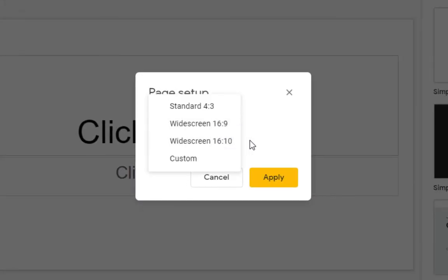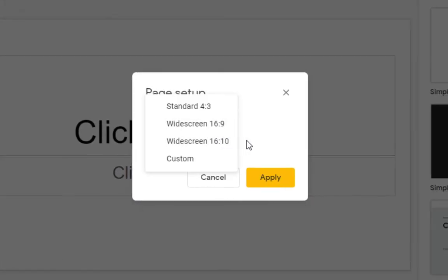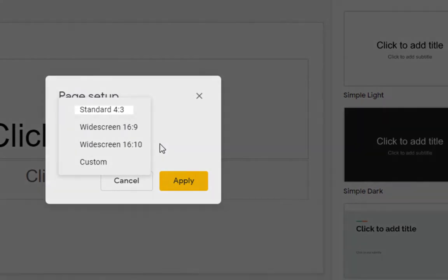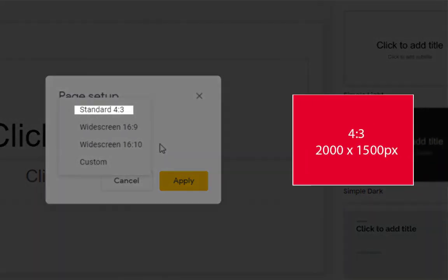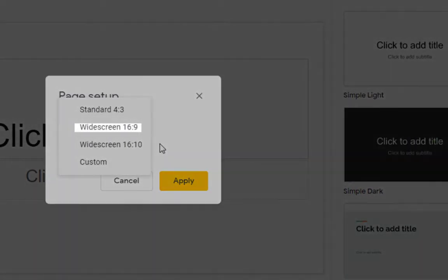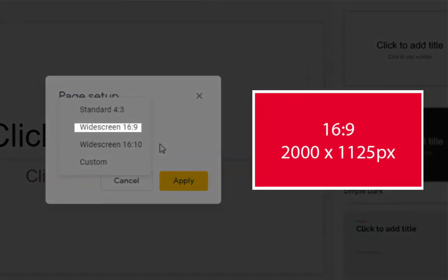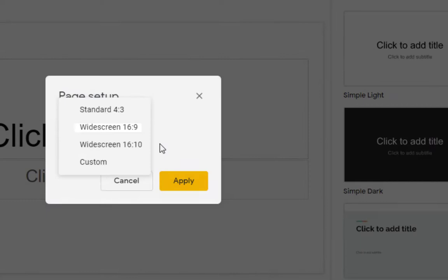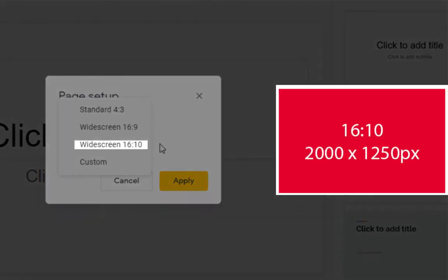Then choose your preferred sizes. You can choose Standard 4x3, Widescreen 16x9, Widescreen 16x10,